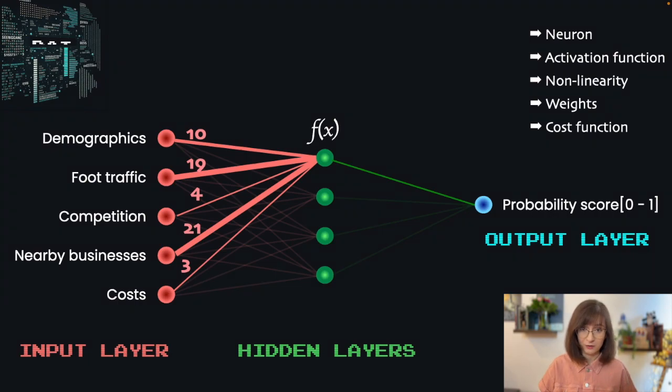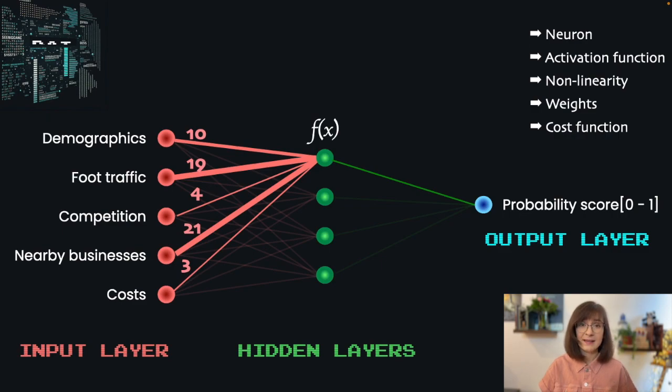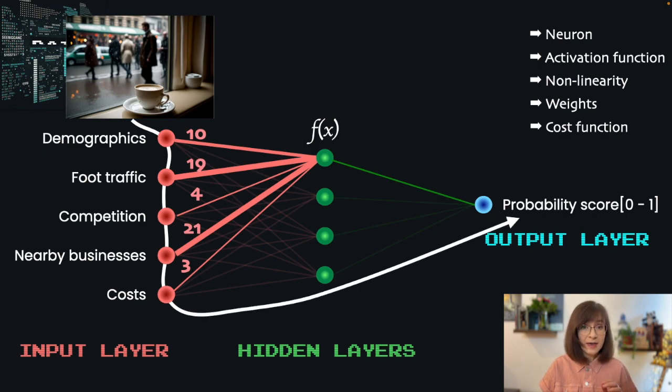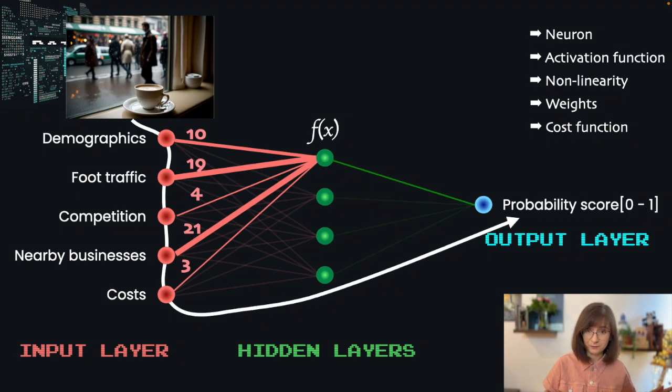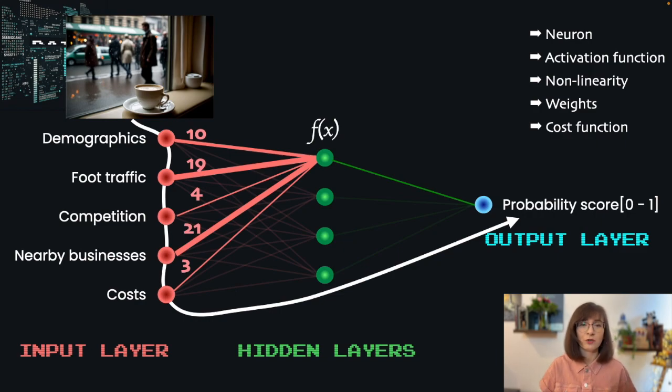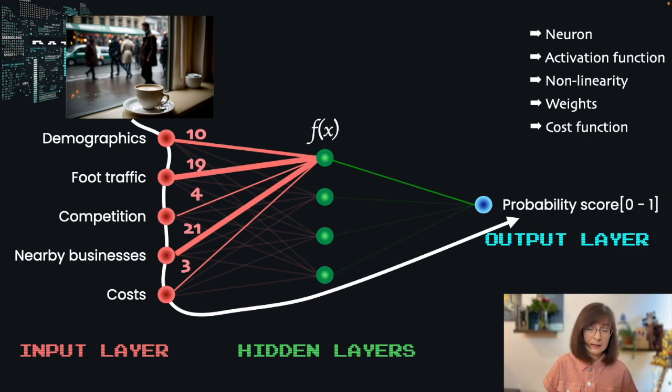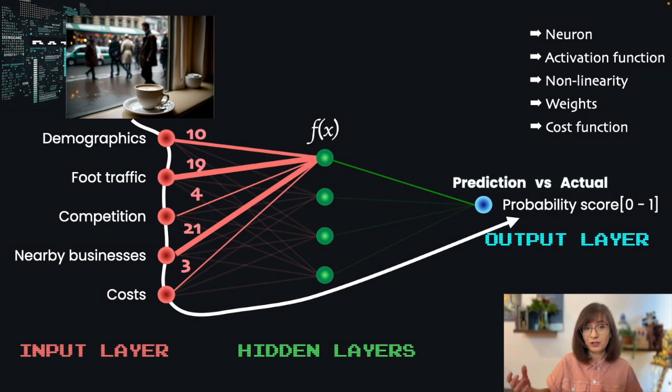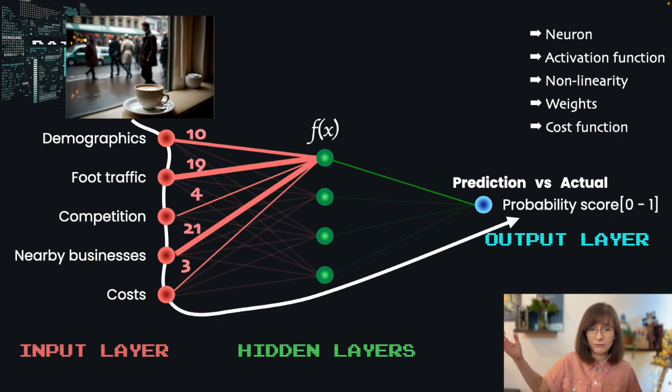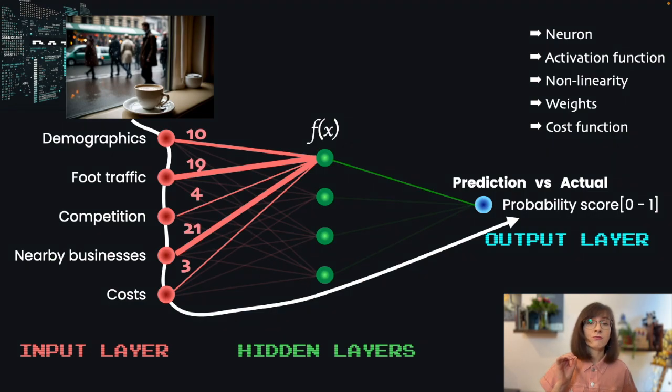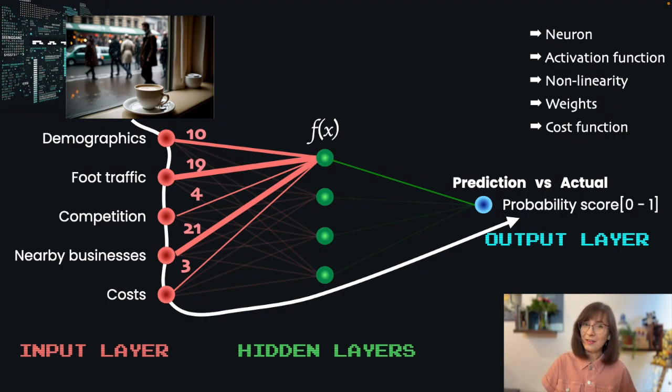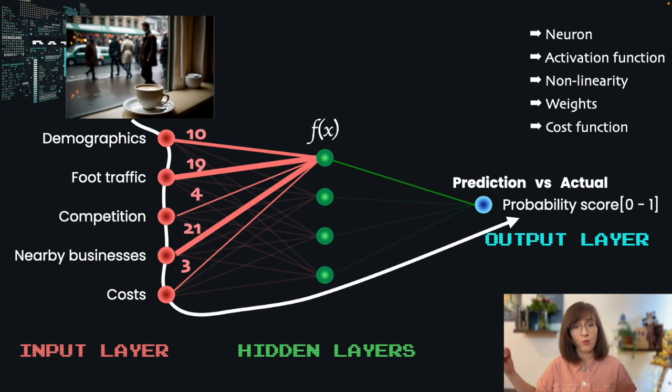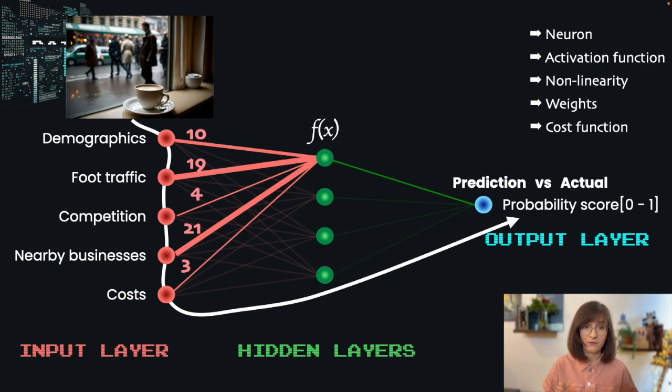During the training, we give the model information from our existing dataset for every existing location and the model then makes a prediction. Since we use existing data, we already know the answer. We already know if the location was any good for a cafe. So we can compare the predicted-by-model result to the actual one based on reality. And tell the model how much it was wrong when making that prediction. The mathematical function that we use to calculate how far was the model's result from the actual one we call a cost function.